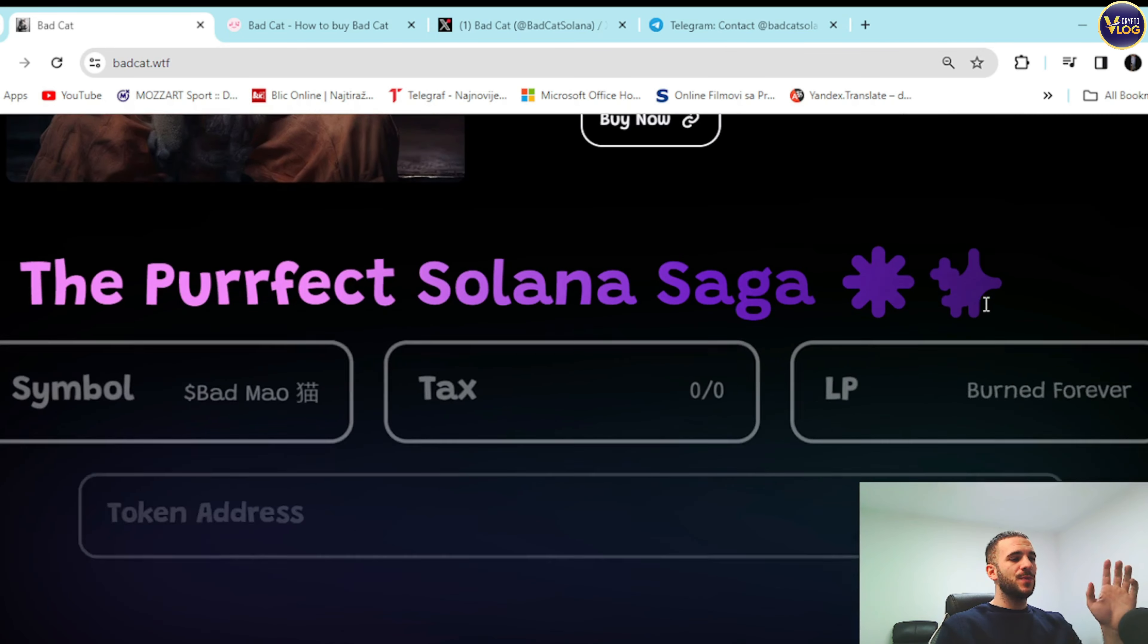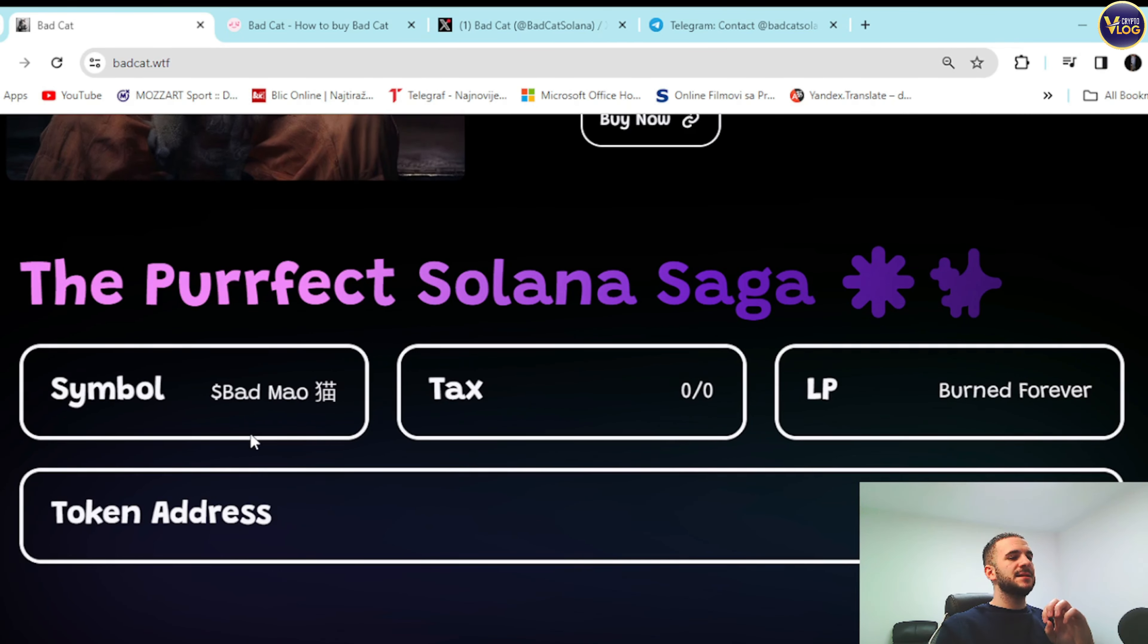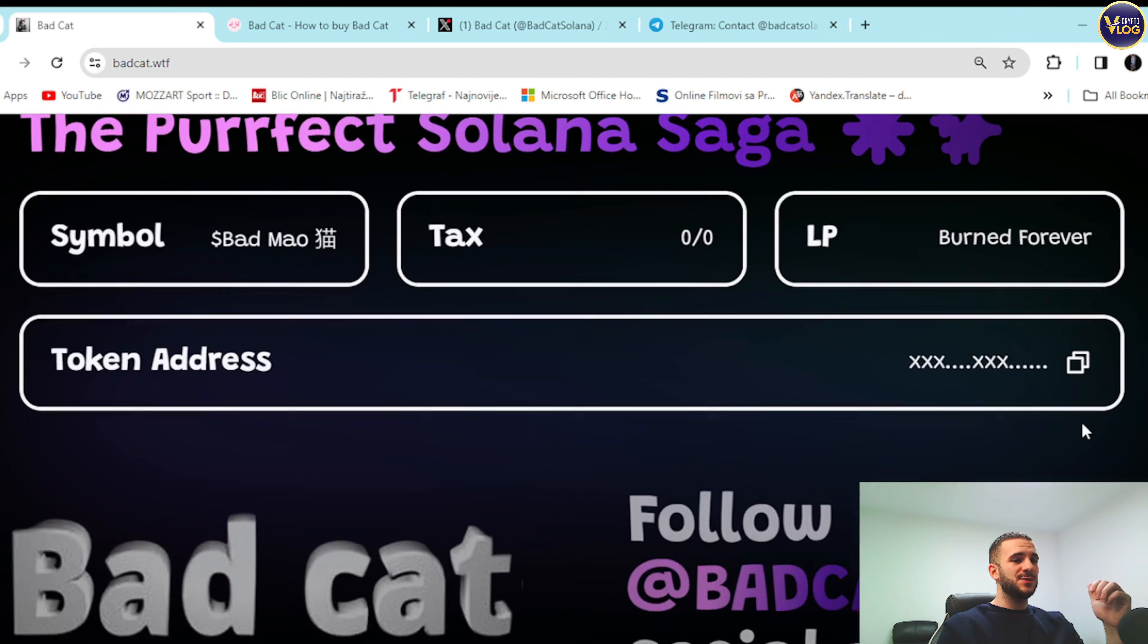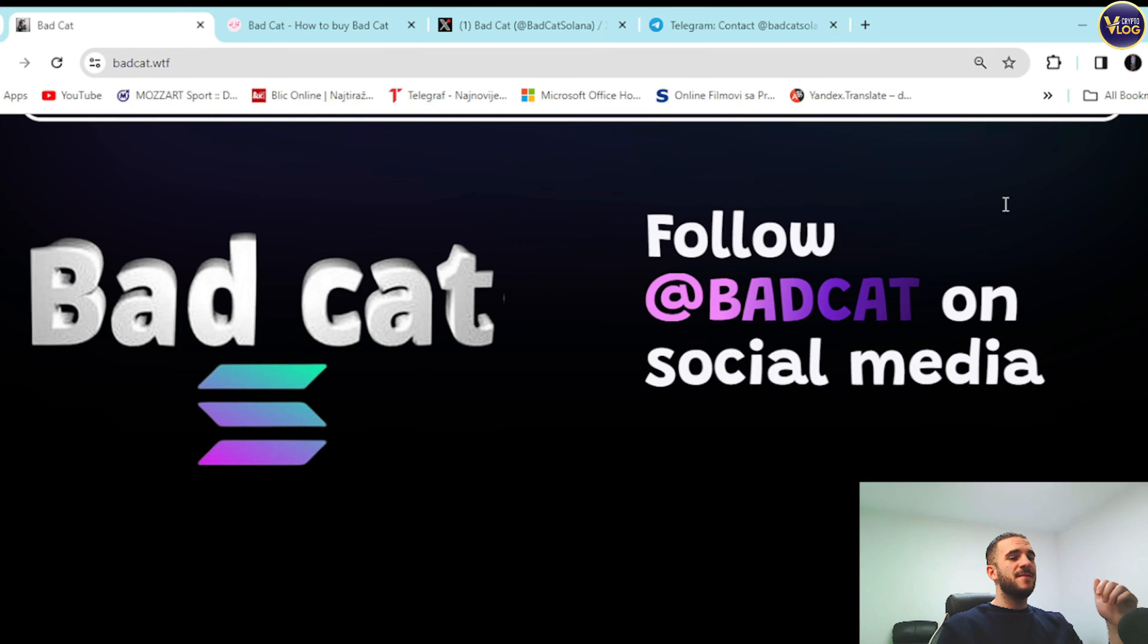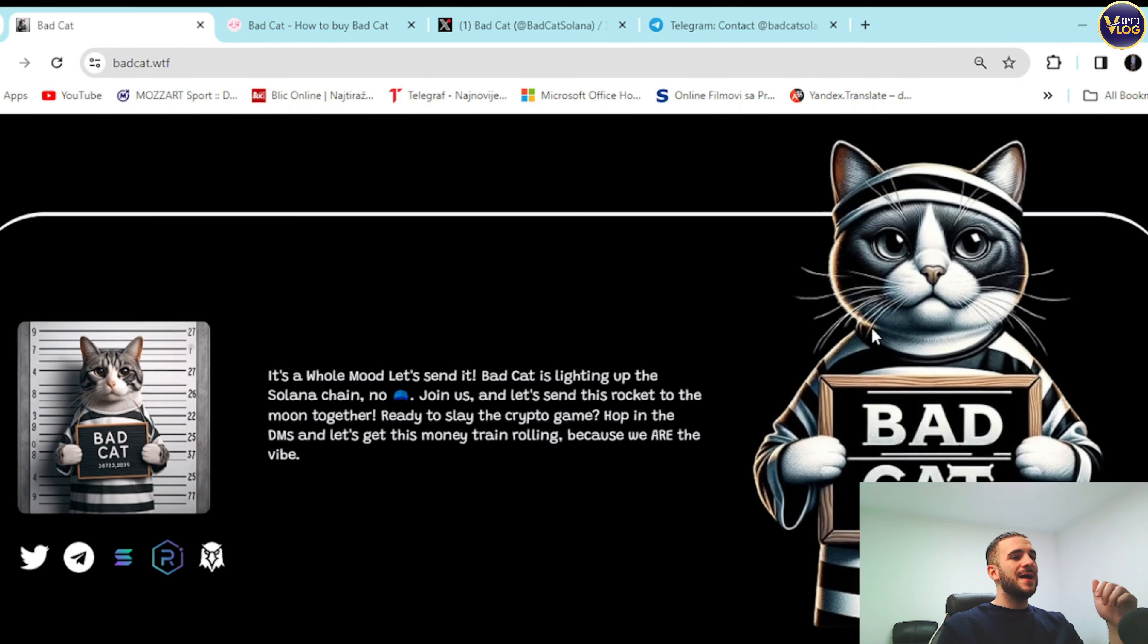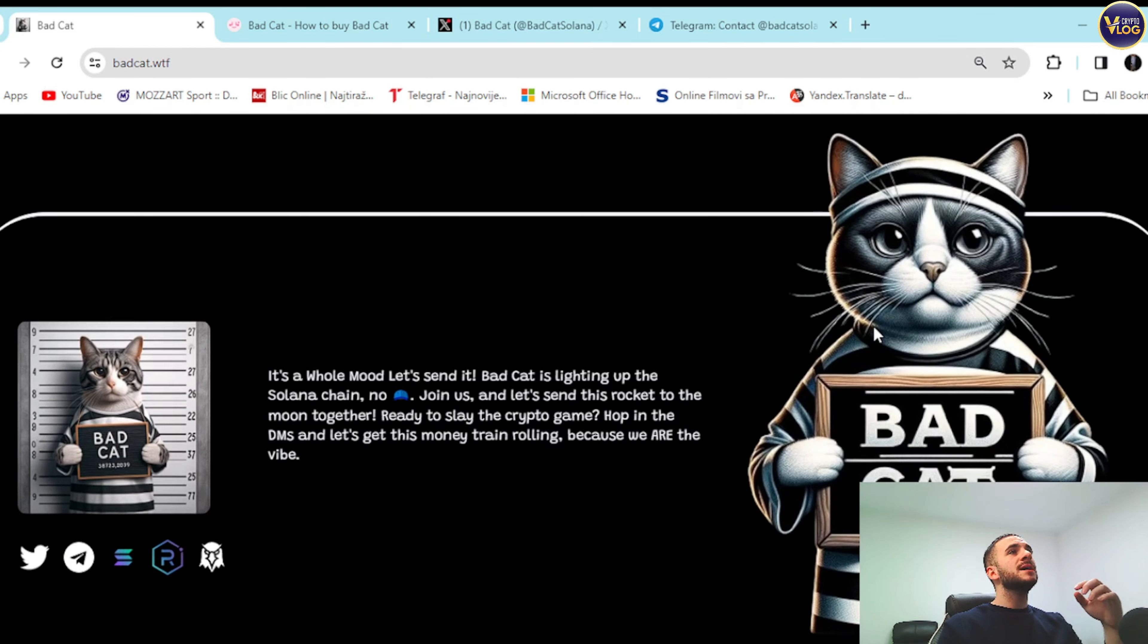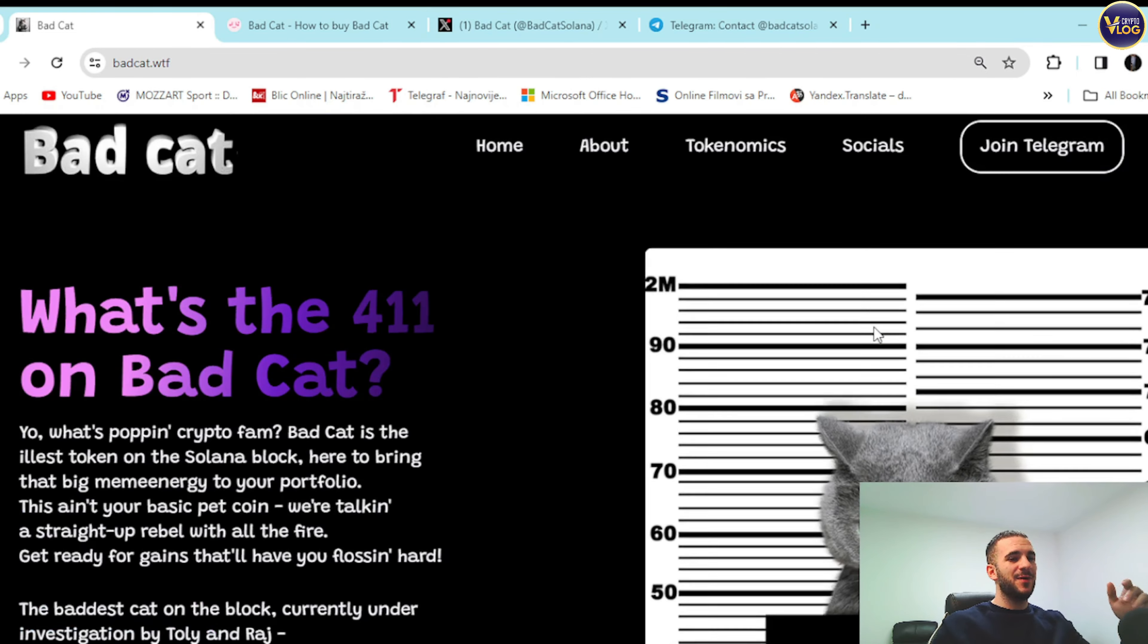So down below is perfect. Solana saga guys, symbol Bad Meow, sounds stunning. Tax zero, zero LP burned forever. Token address right here guys, I can copy it from Bad Cat. Follow Bad Cat guys on social media. By now you must be wondering how can you actually grab it, how can you participate, how can you grab Bad Cat tokens?